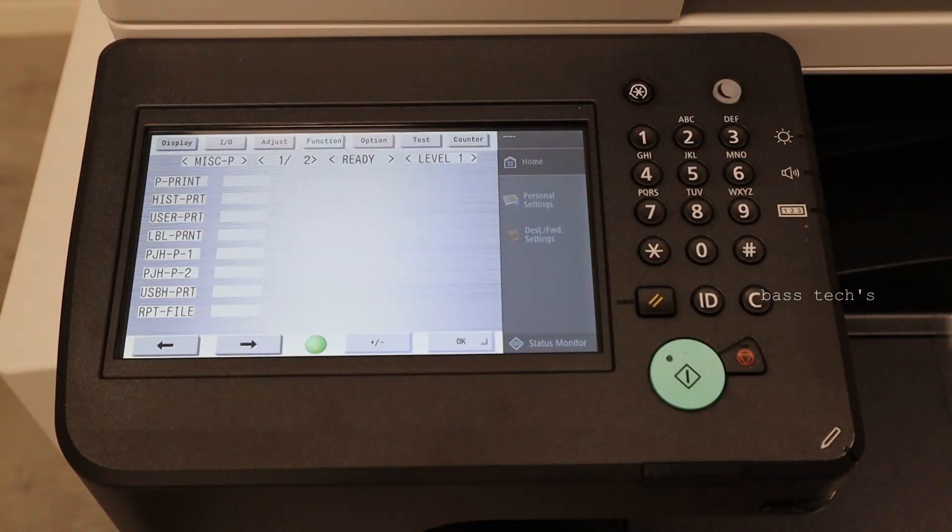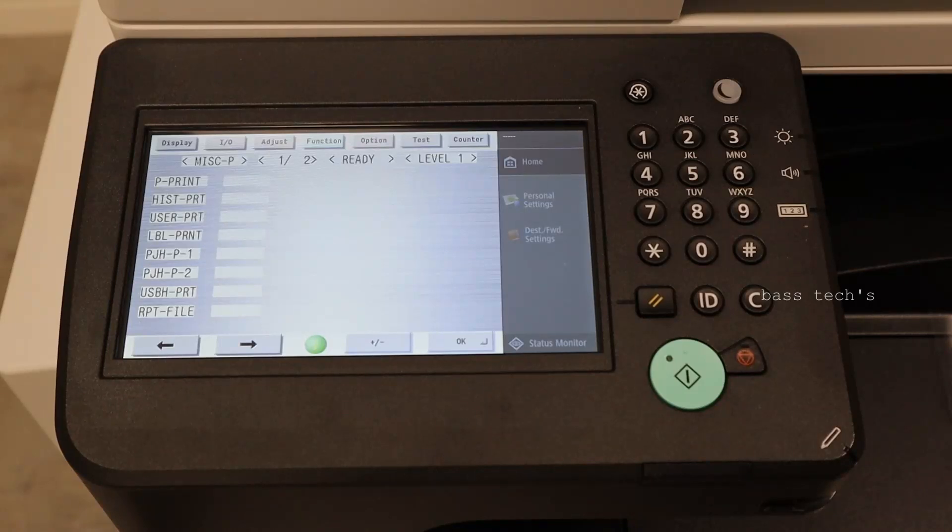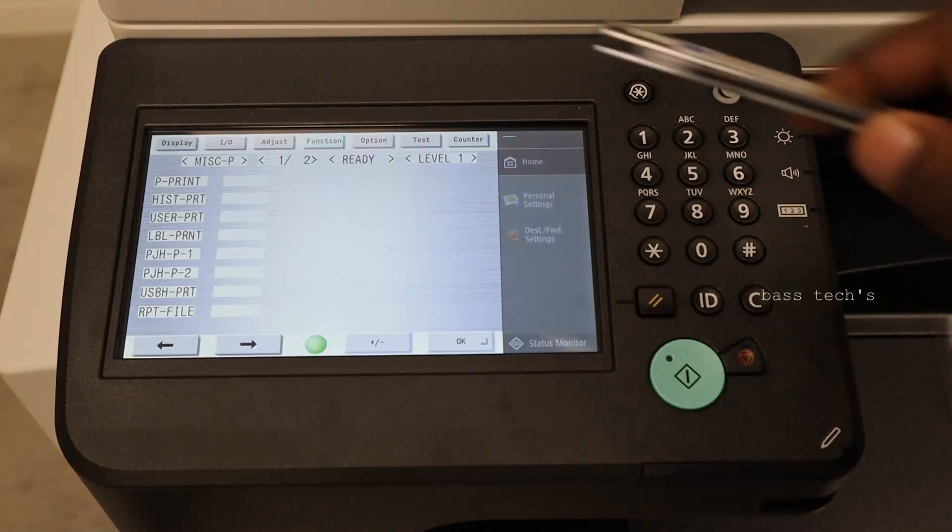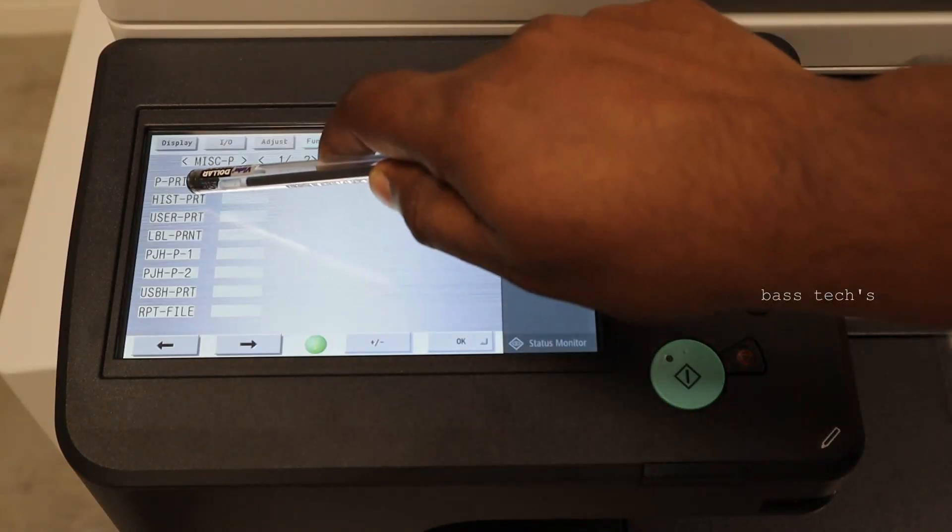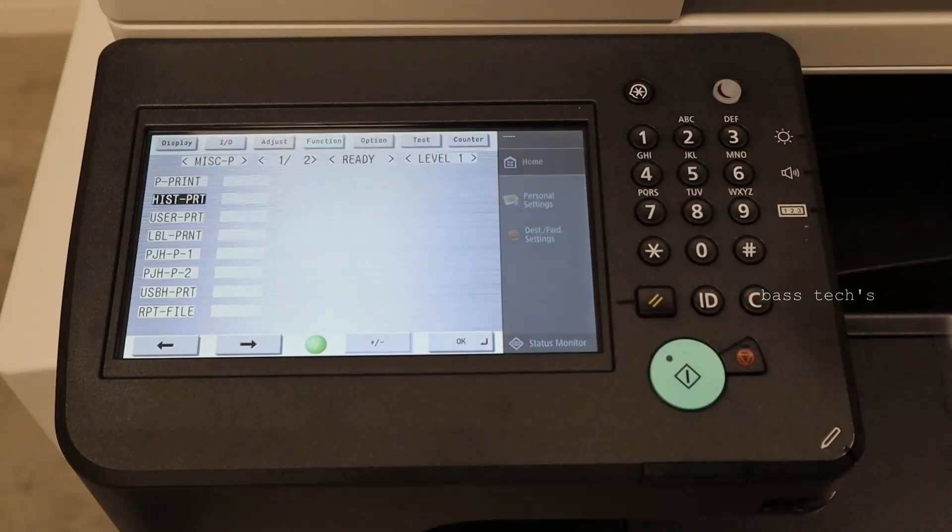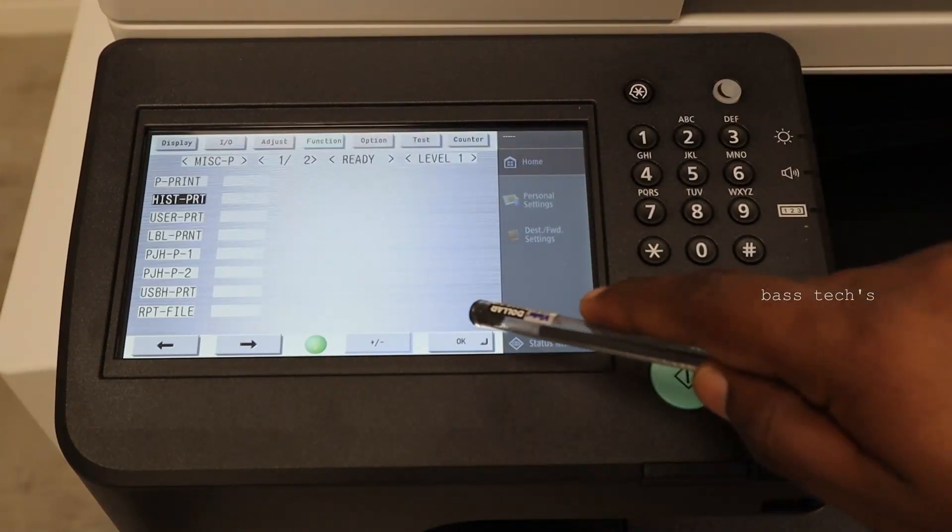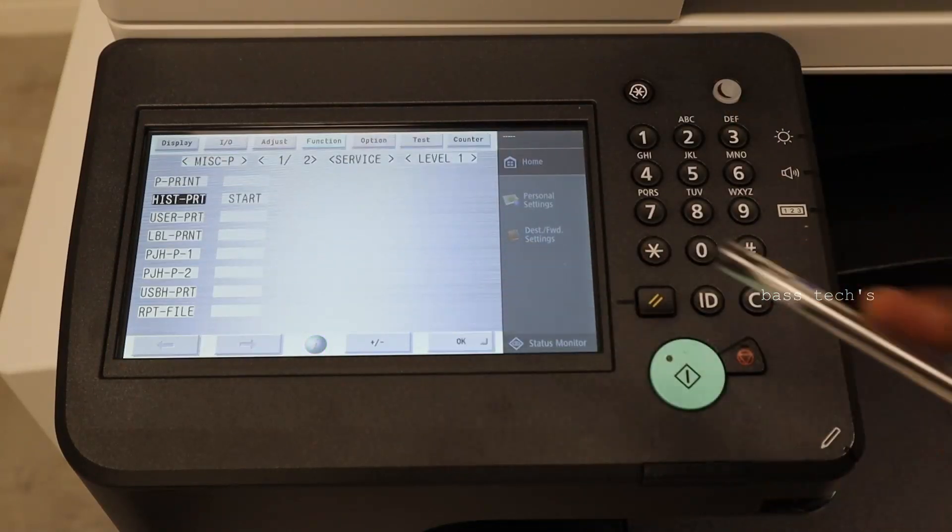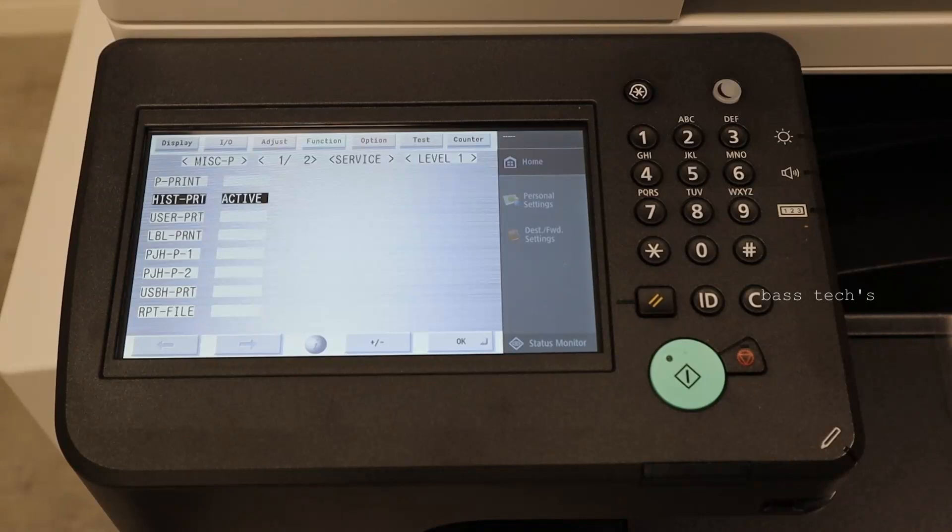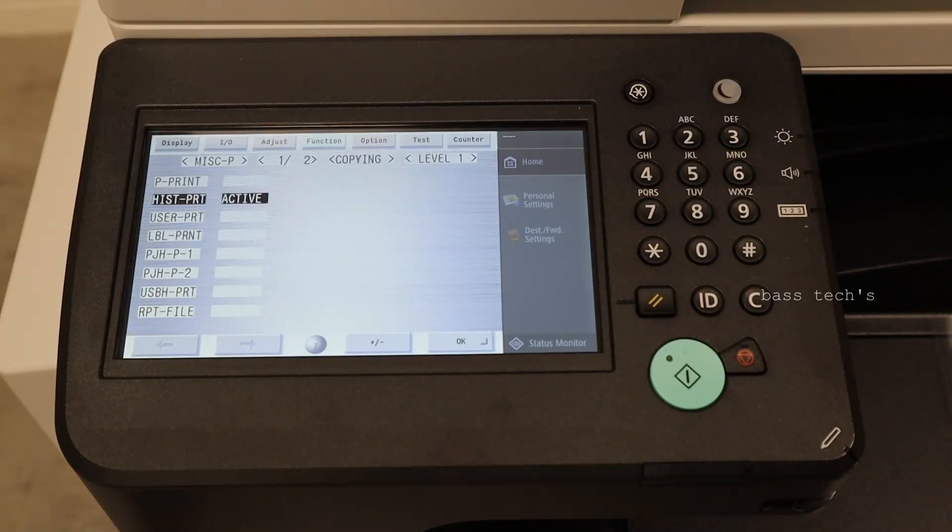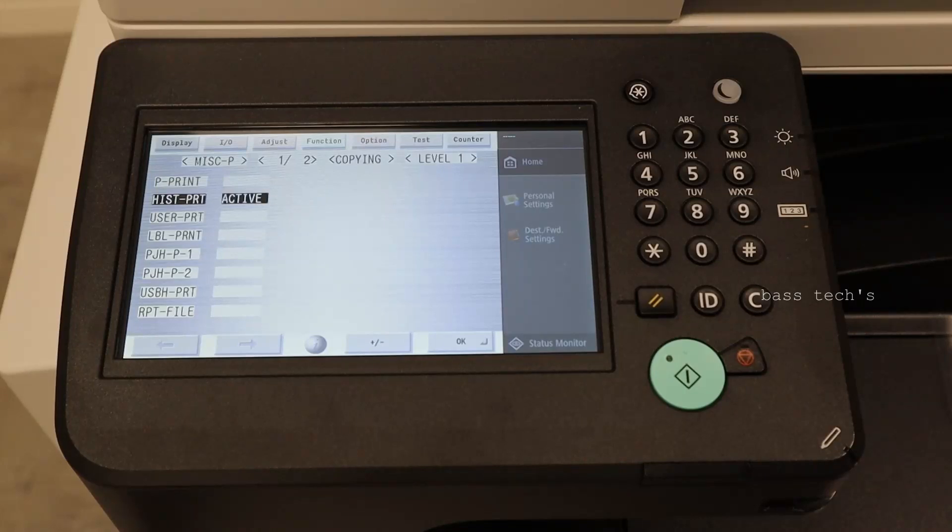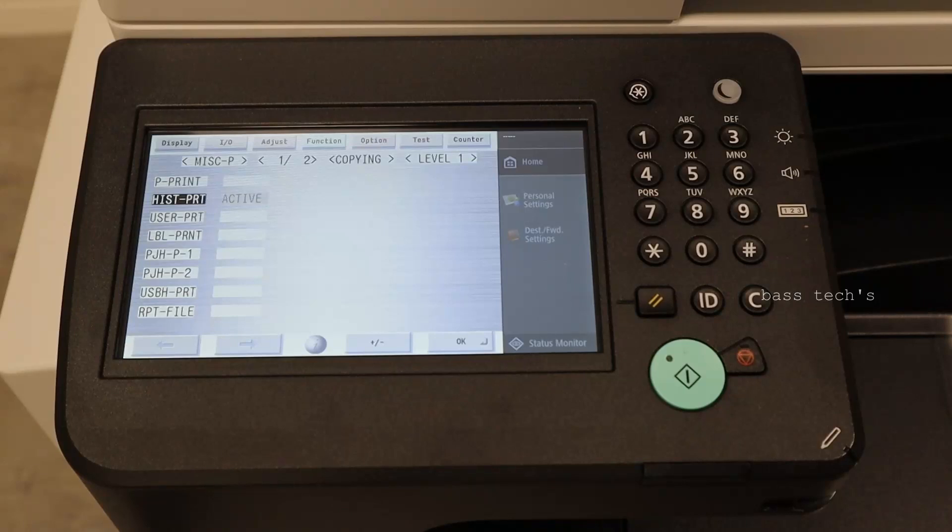The basic settings if it is error or jammed. First click the history print, it's called history print and click OK. So it should print few pages which will have clarity what could be an issue. Let's print and check.